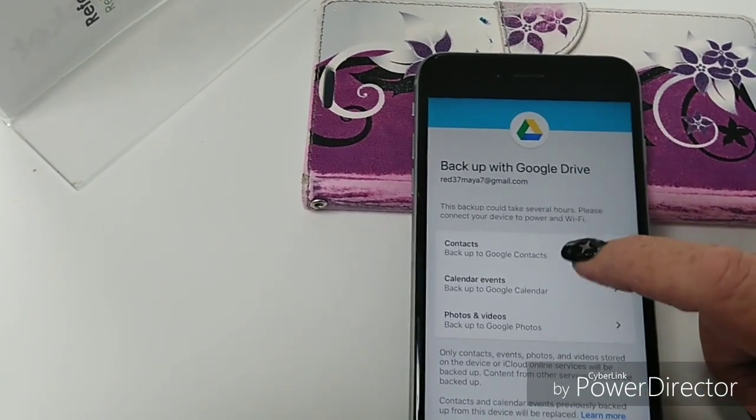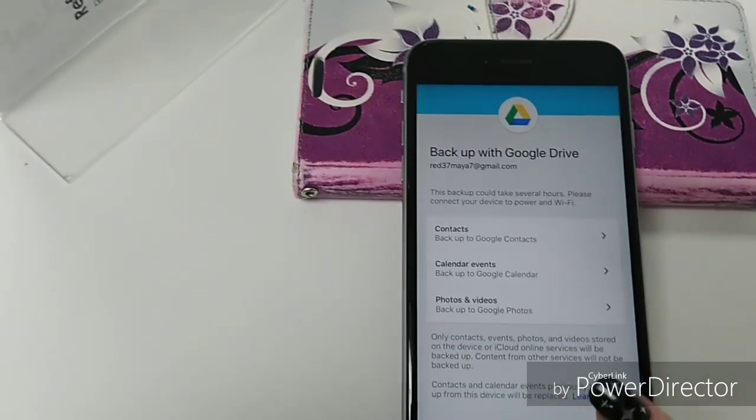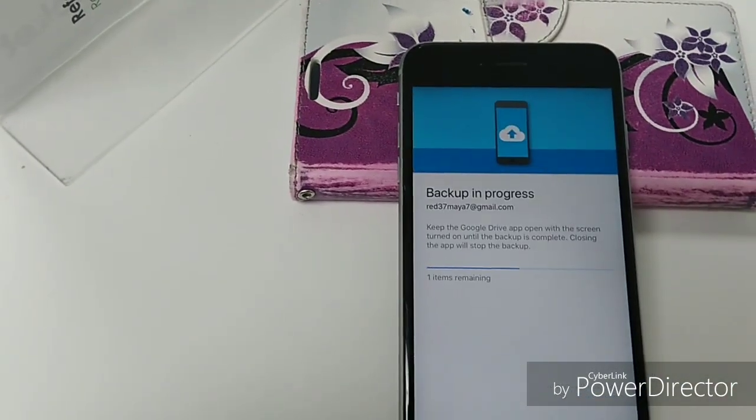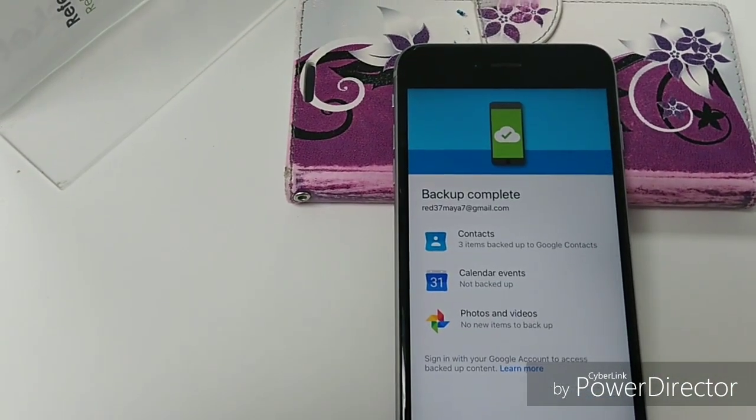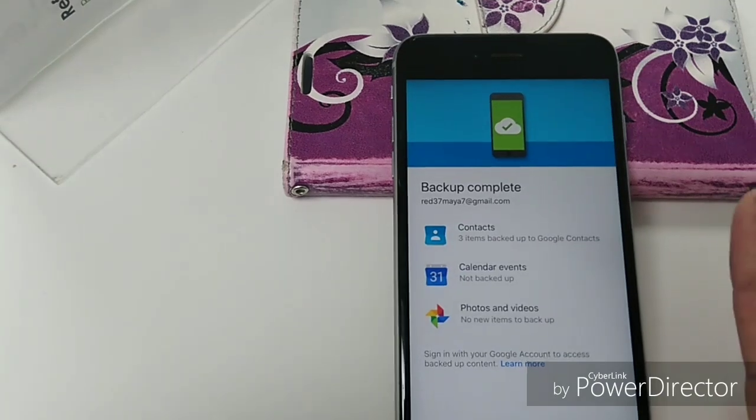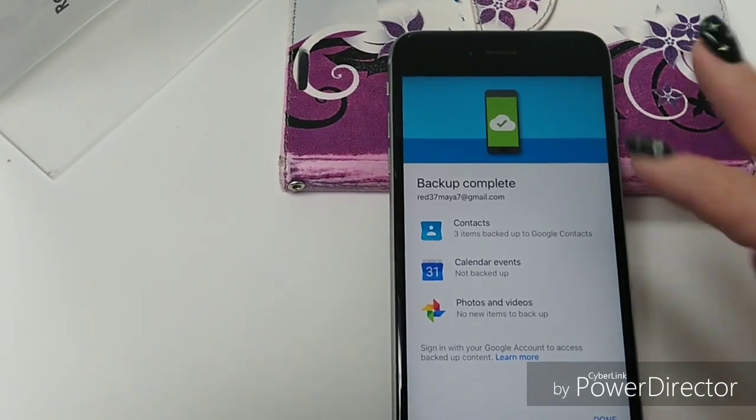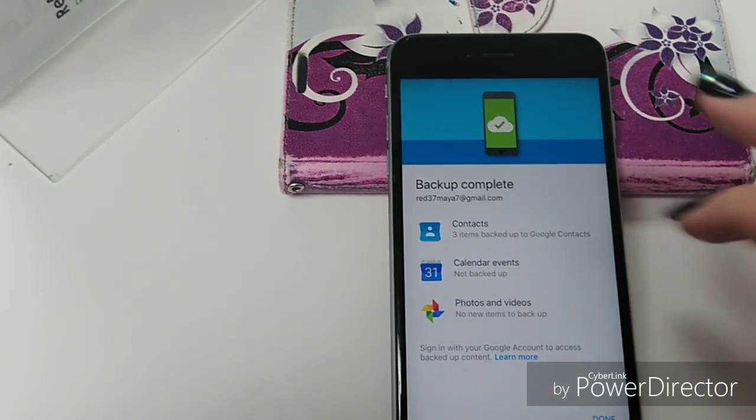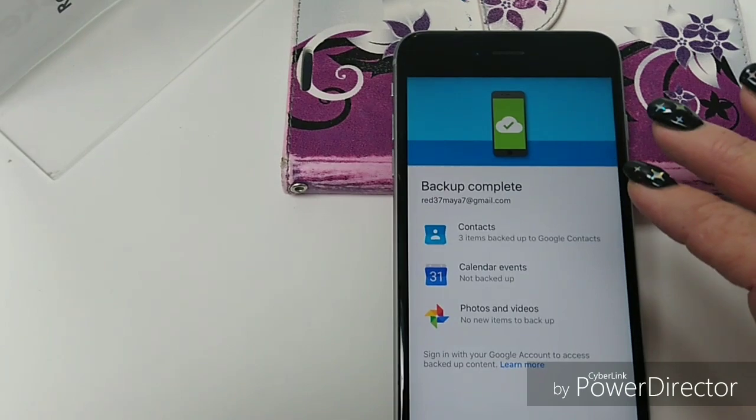Google Contacts, Google Calendar, Google Photos. Start backup. And you would definitely—I only put one in here, well three, I put three in here, and that backed up very quickly.